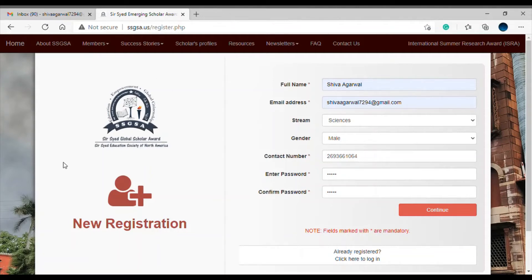Hi, I am Shiva Agarwal and I'm here to walk you through the application process of the SSGSA Global Scholar Award.